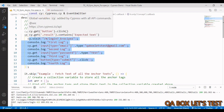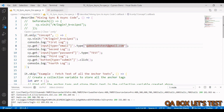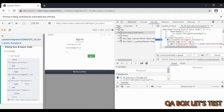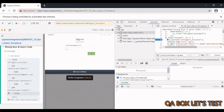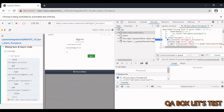We have to understand how Cypress treats these commands differently. To do so, we have to open the Cypress runner and the developer toolbar. Go to Sources — I've already executed this once, so you have to execute it once first, then open the developer toolbar and go to Sources.